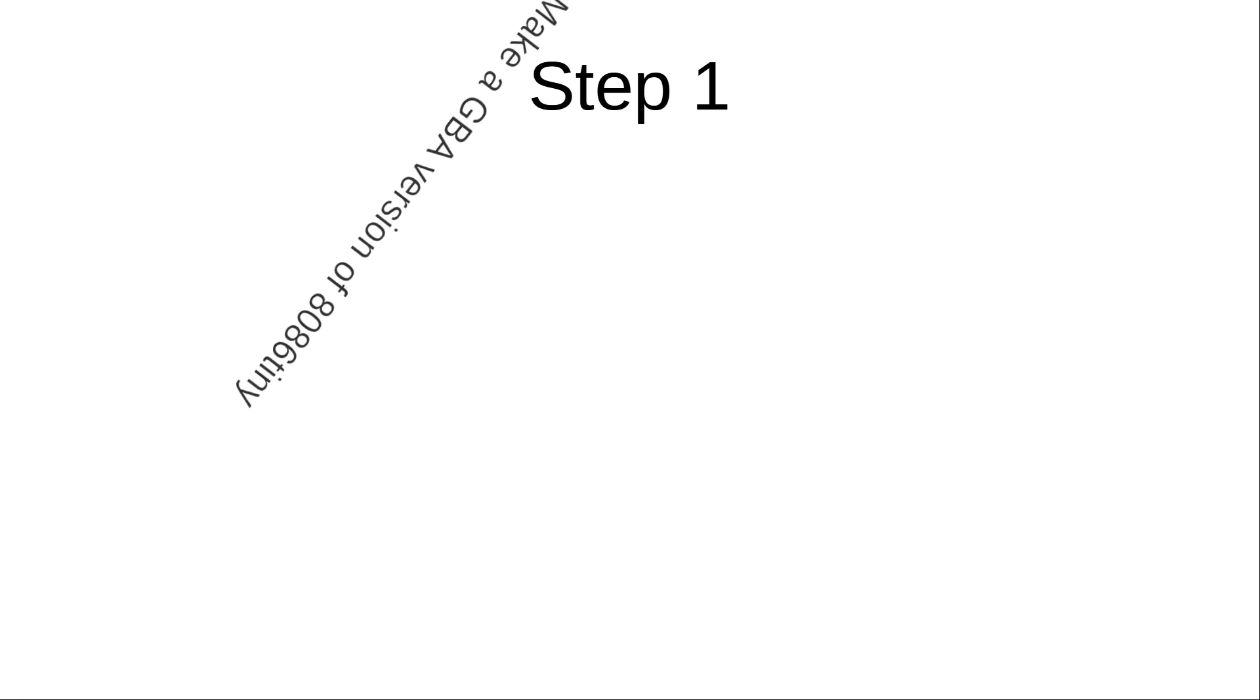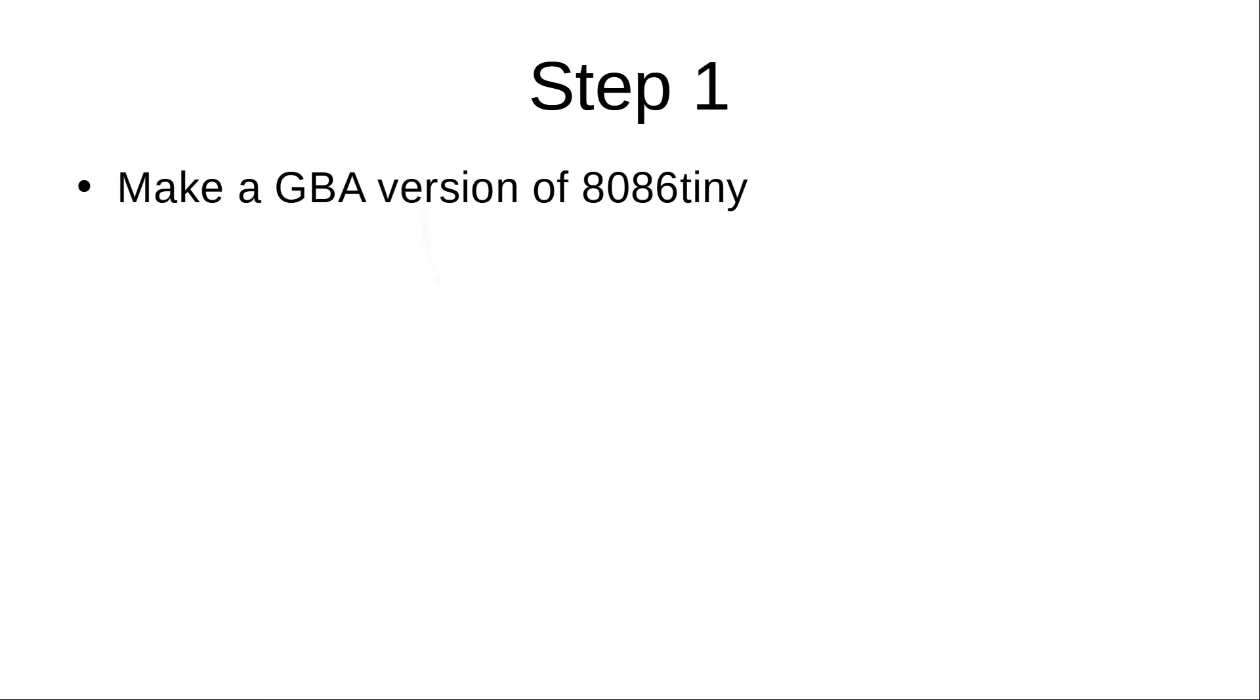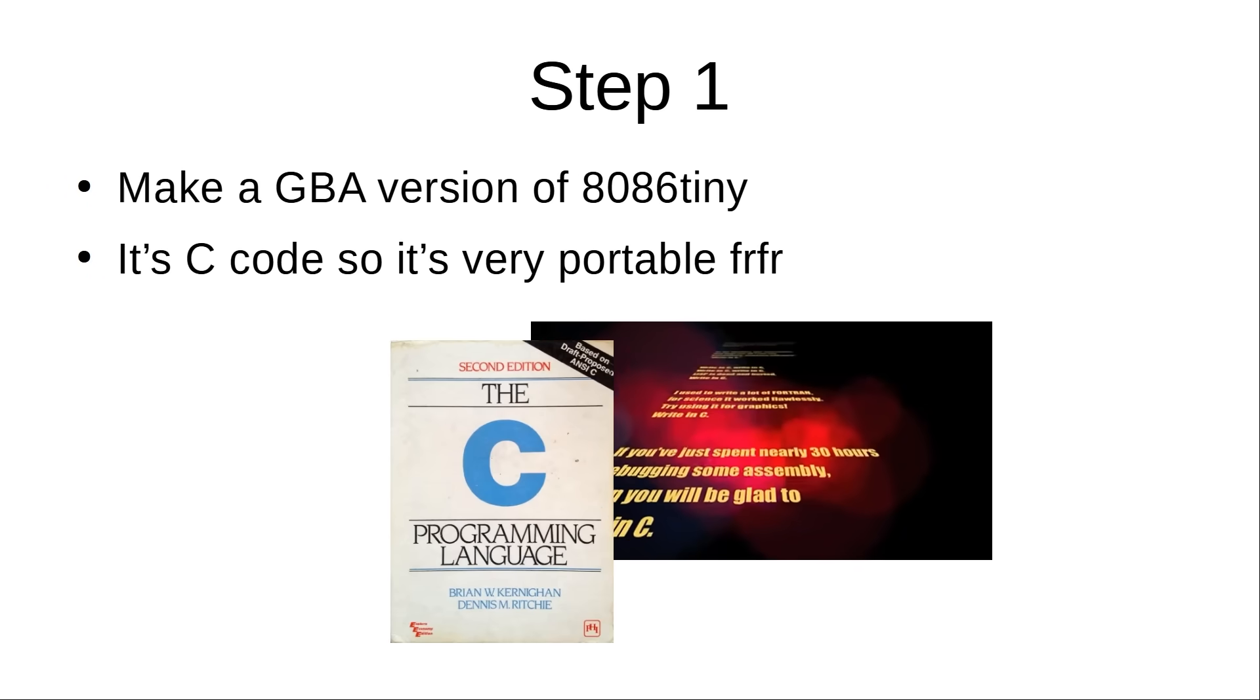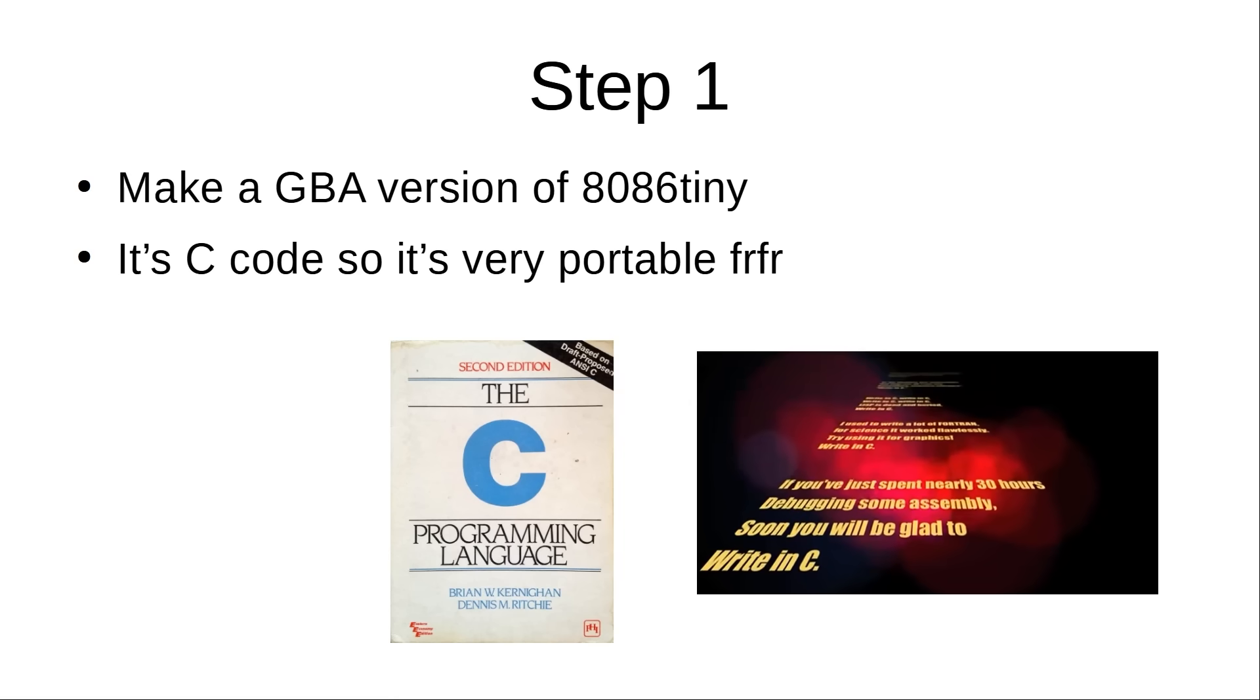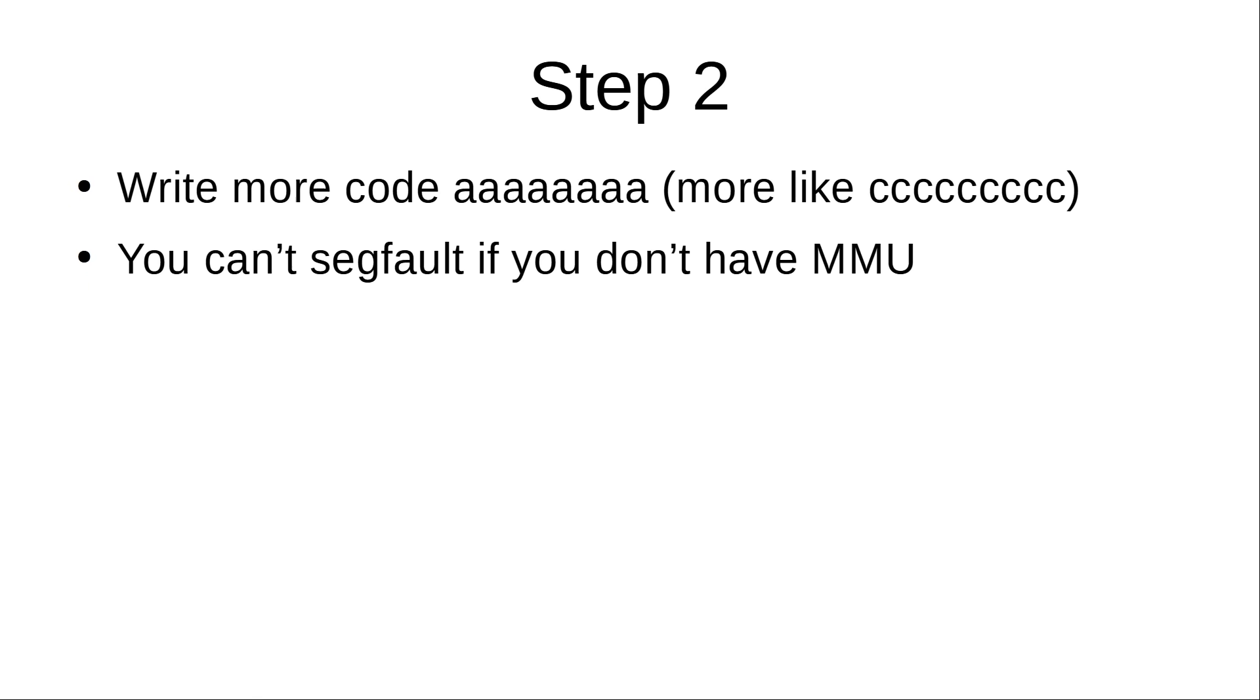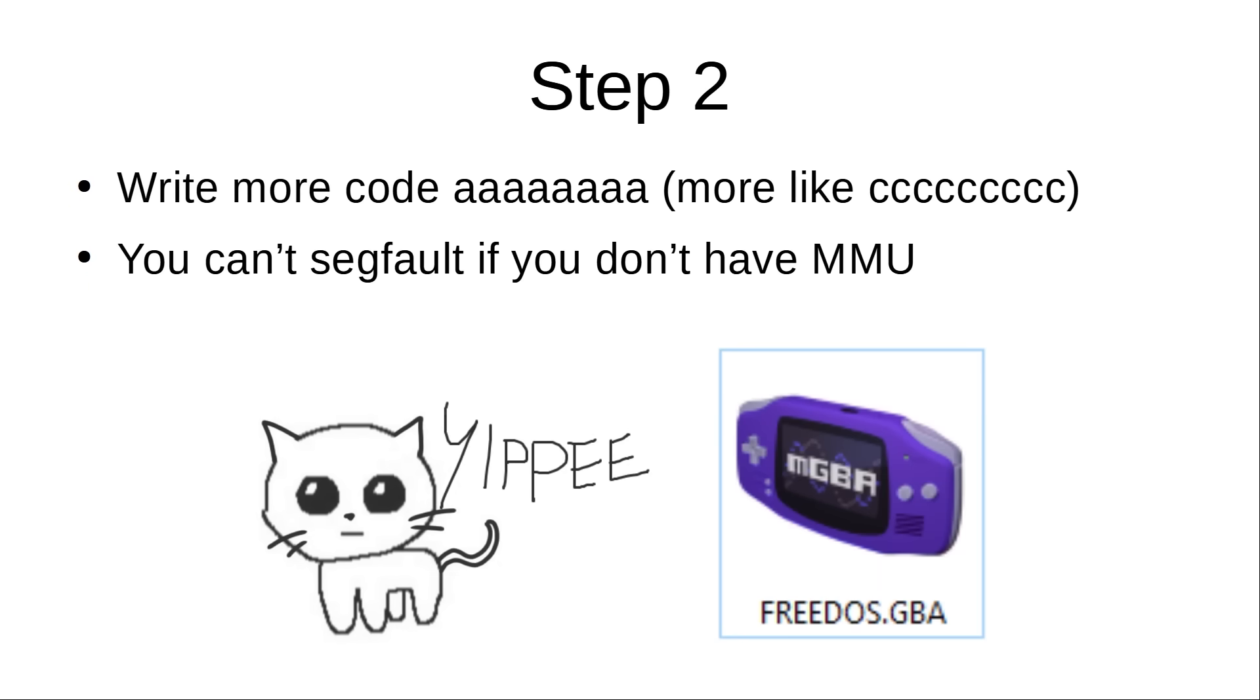The plan is to get the code and change it into something that could run on the Game Boy Advance. C code can be compiled with the Game Boy Advance CPU as the target, so it shouldn't be too hard. Then we can write an interface around it and create a usable ROM version.